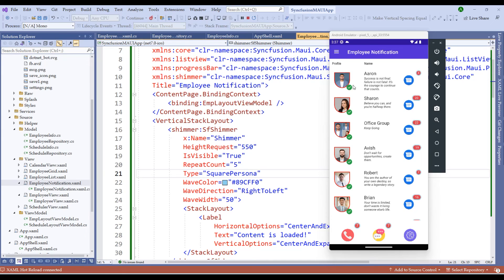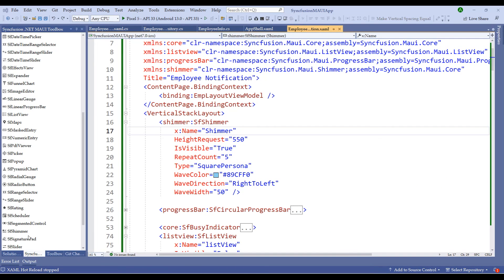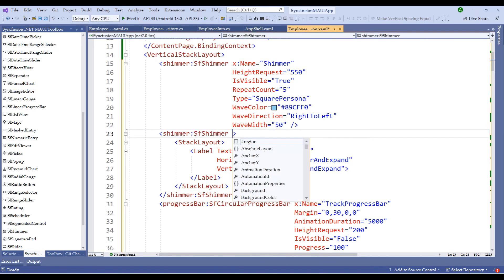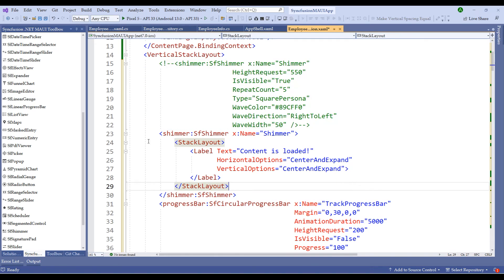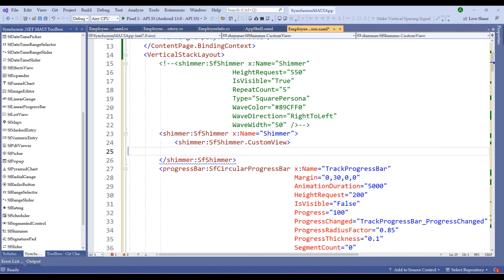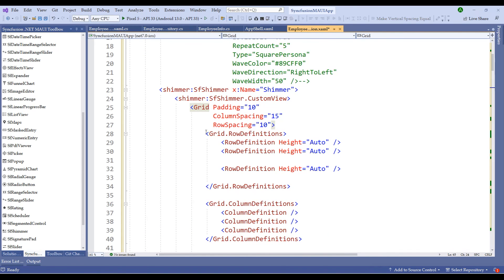We can also customize the shimmer further to match the list view output. Right now the shimmer is not matching the output, so let me add code in the XAML file so it exactly fits the profile image, name, and message. Let me drag and drop a new shimmer, name it 'shimmer', and comment out the previous one. Within this shimmer, let me add a custom view — removing the stack layout and adding a grid component instead.